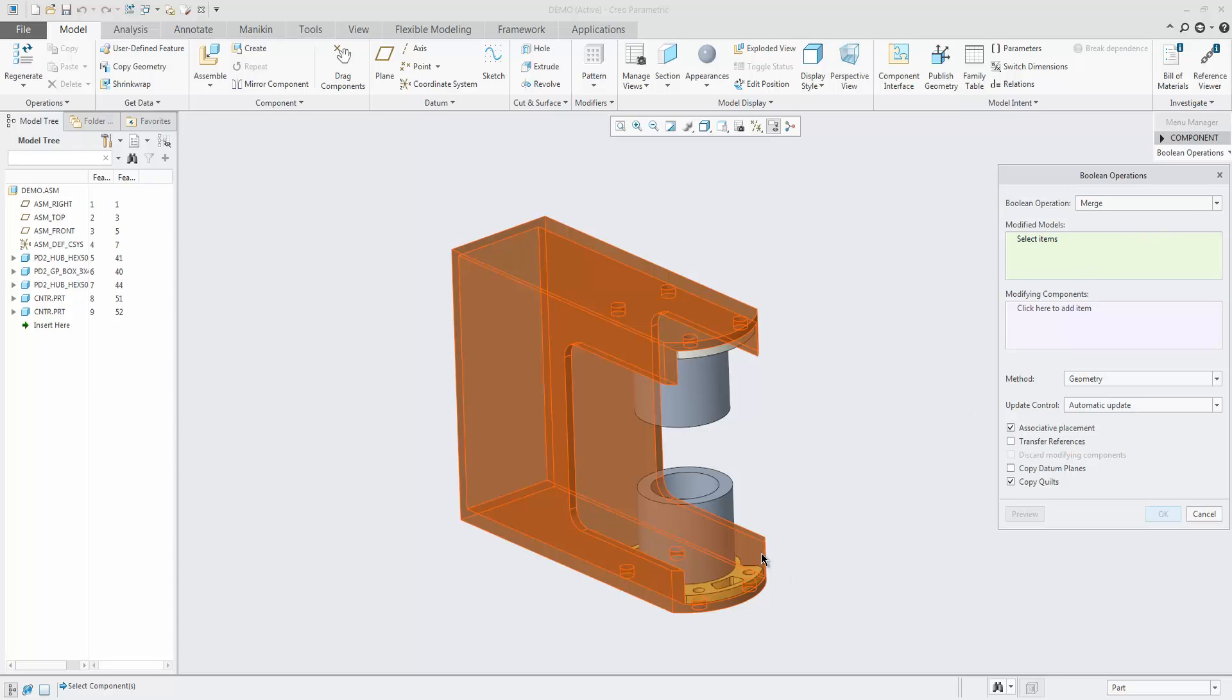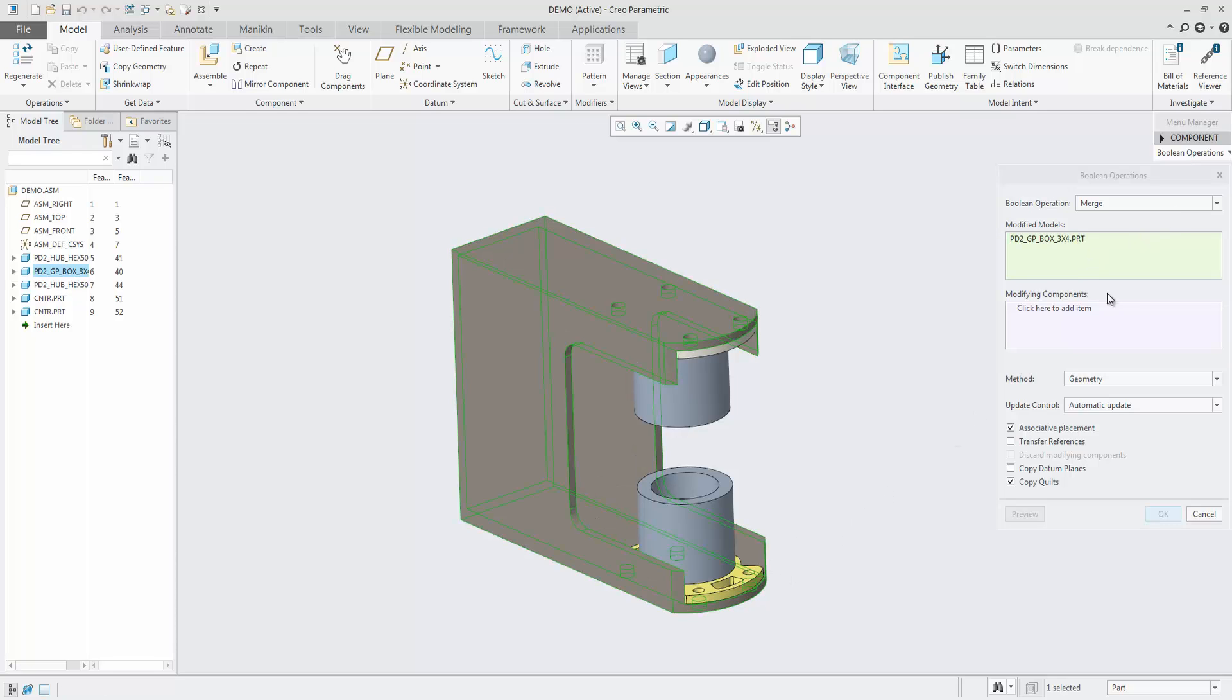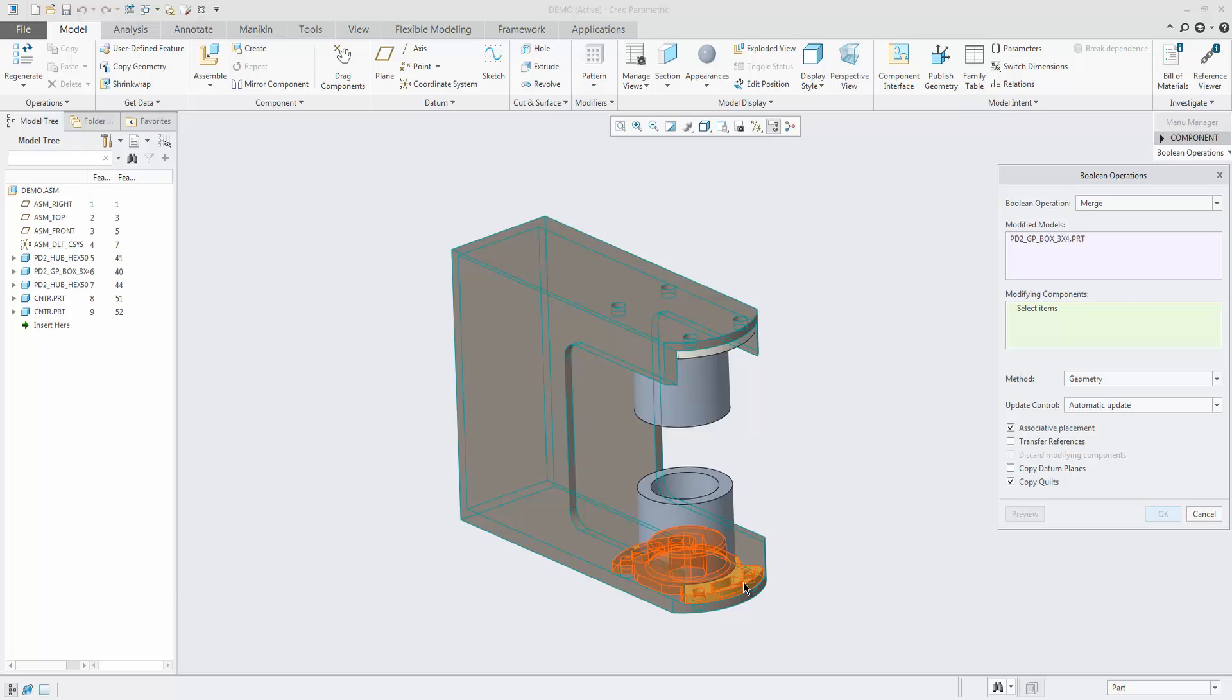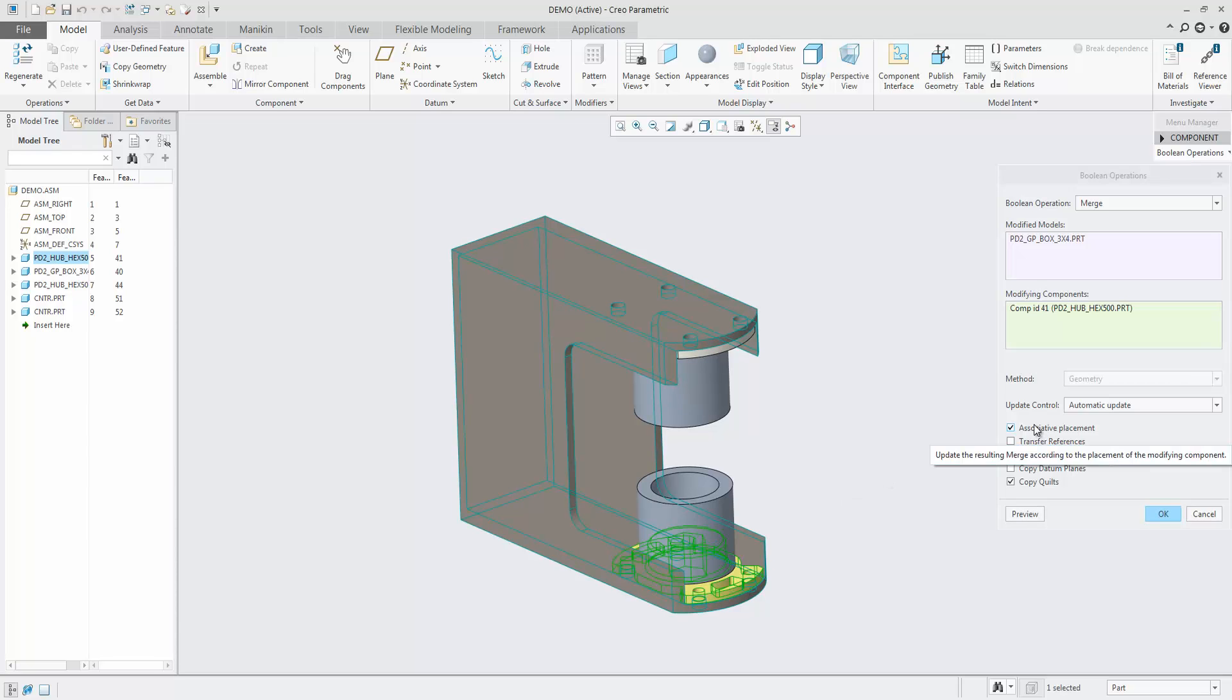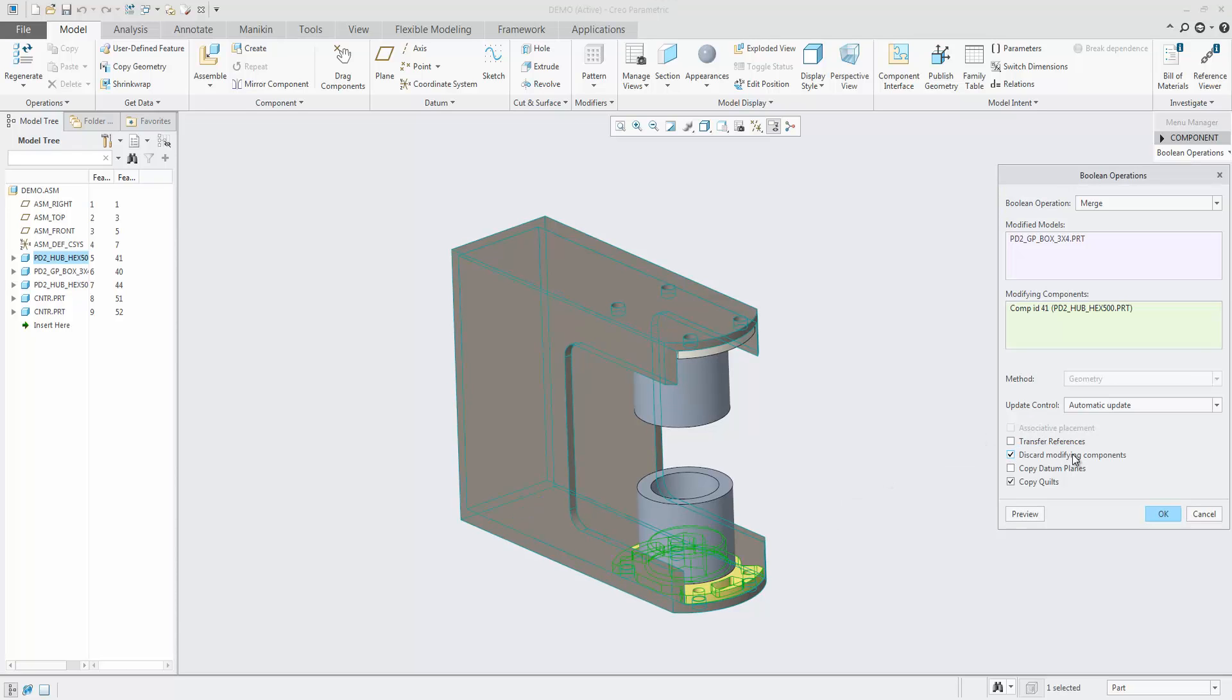Additionally, you now have control over the modifying part usage by selecting to potentially discard them after the operation.